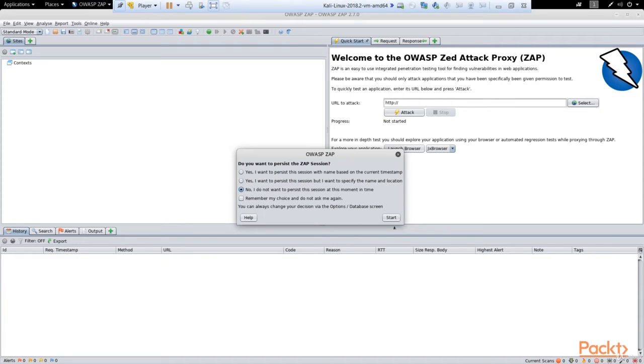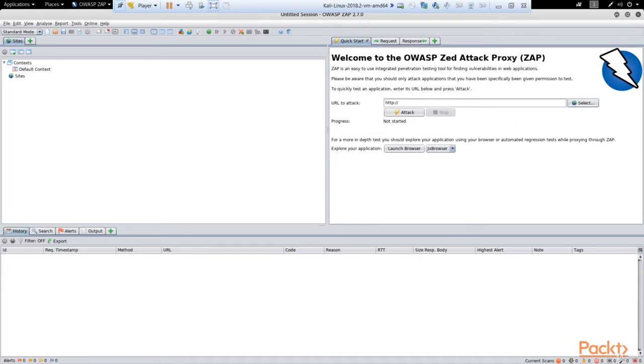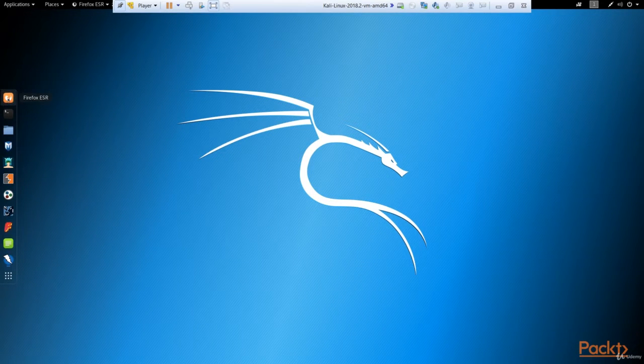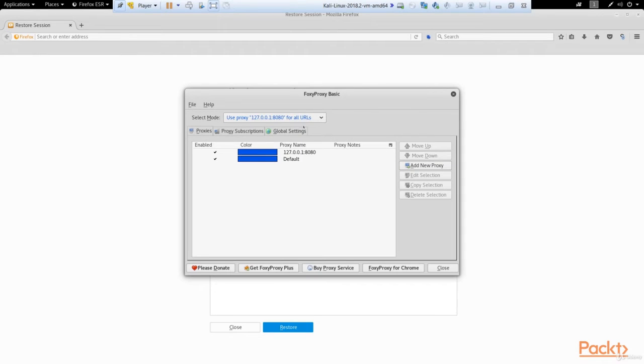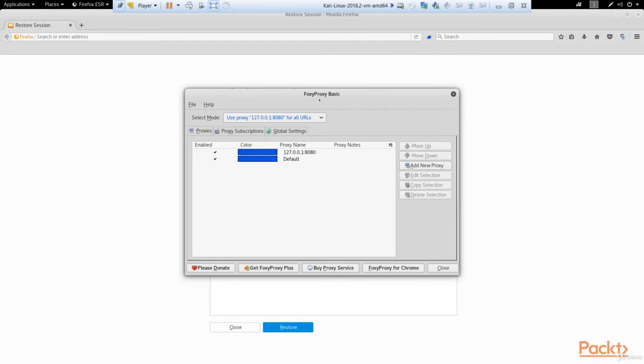So we've got it running, and what we do next is to set it as a proxy in our browser. So let's run our Firefox. And here in the browser you must check if it has this setting: use proxy localhost and port 8080 for all URLs. As you can see, I use for that purpose FoxyProxy Basic. It's very convenient, so you can download and use it too.